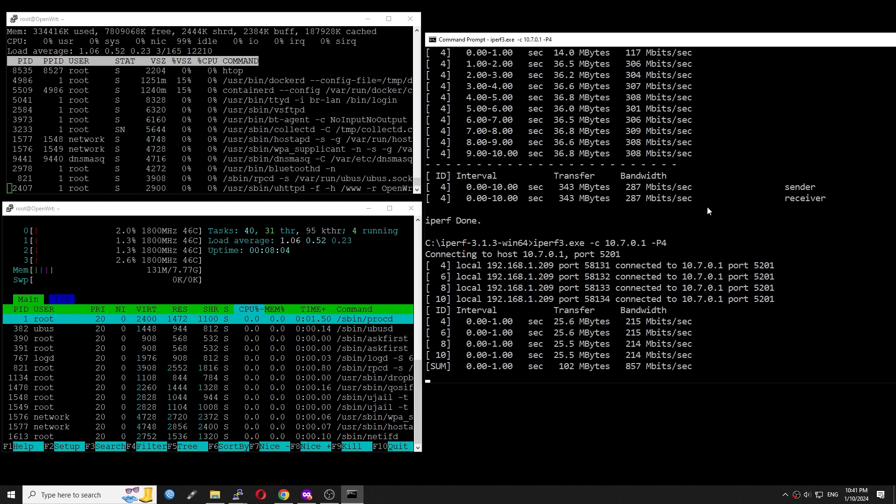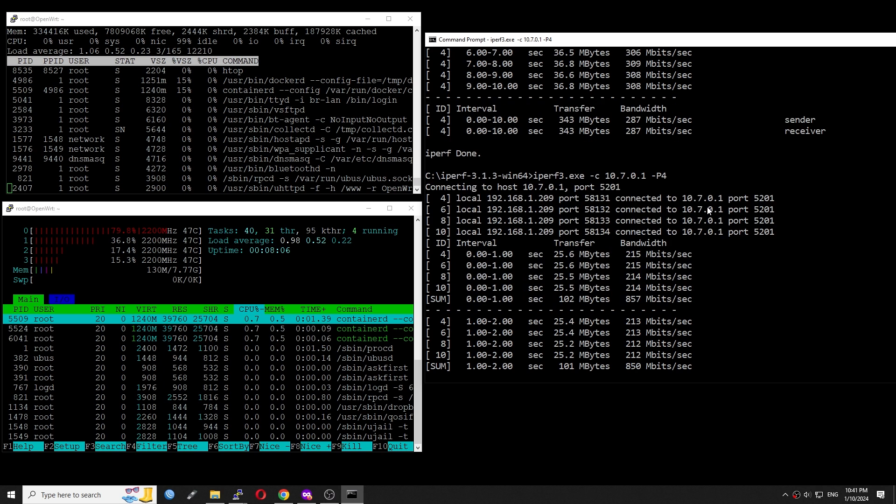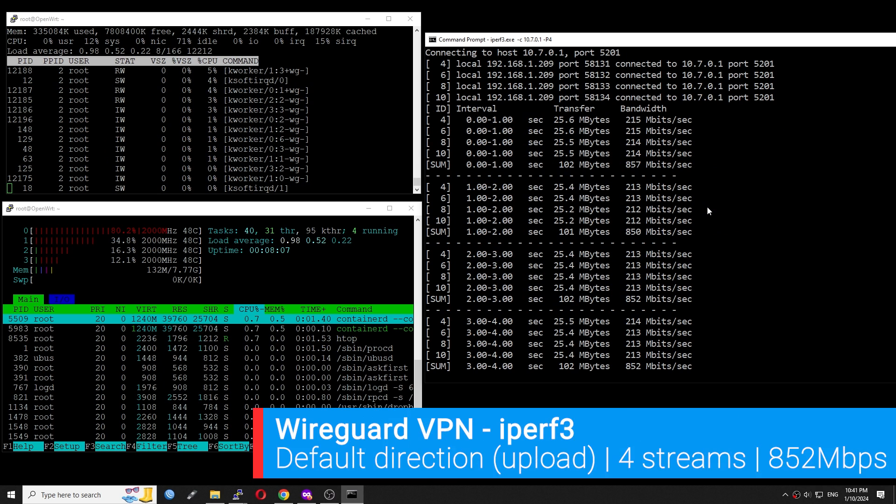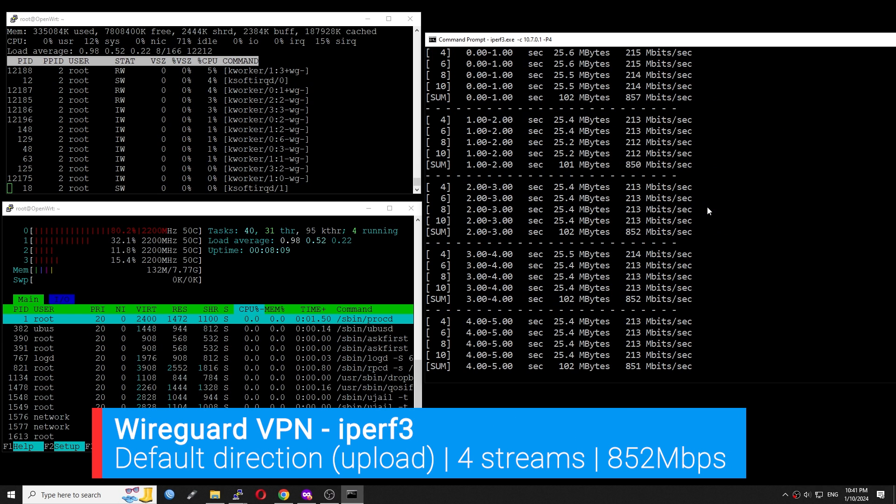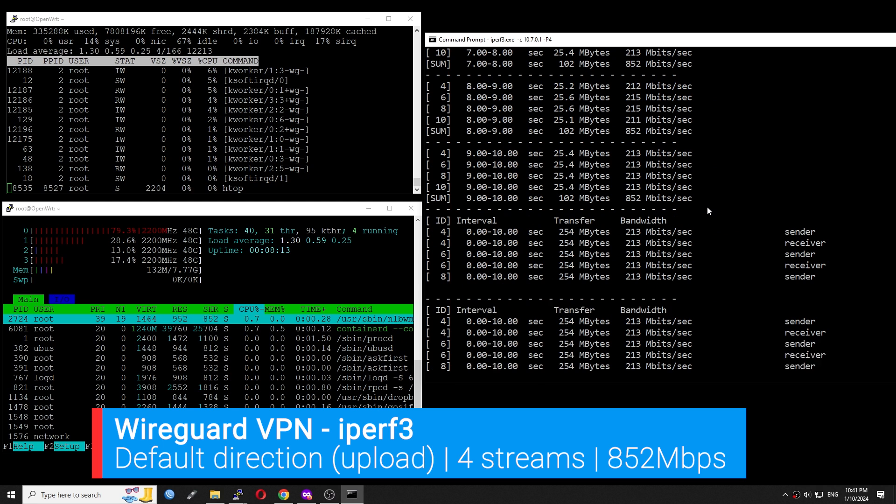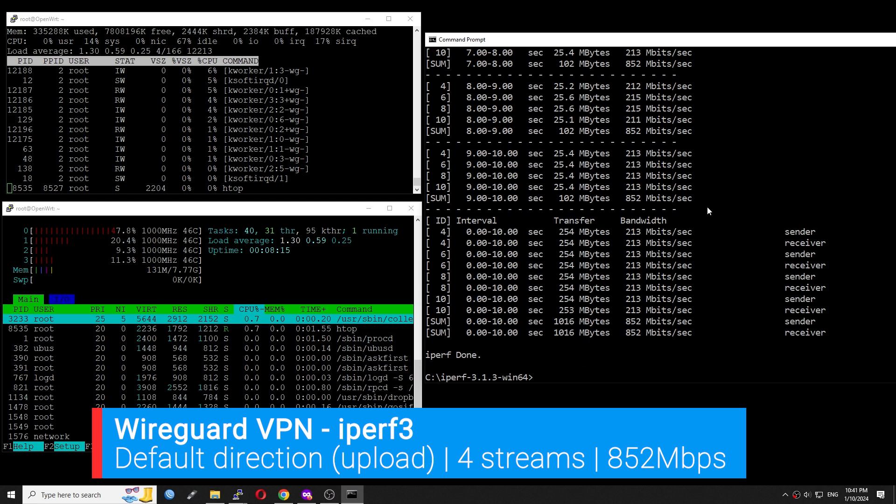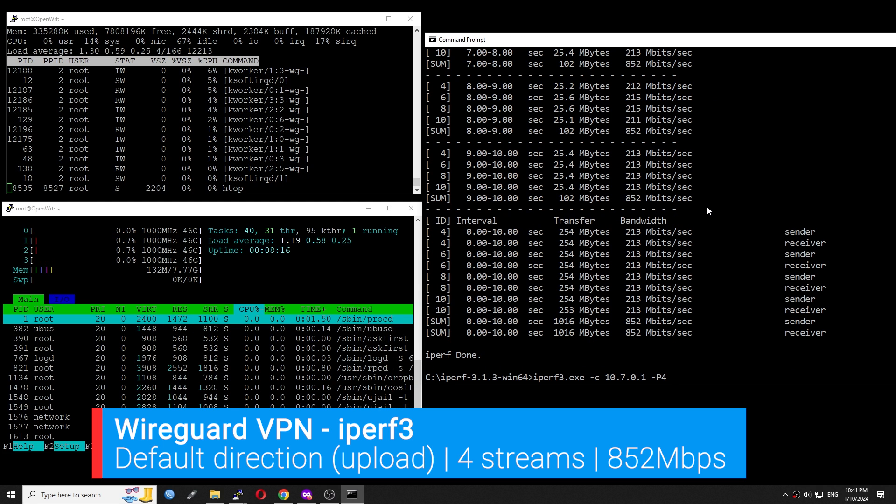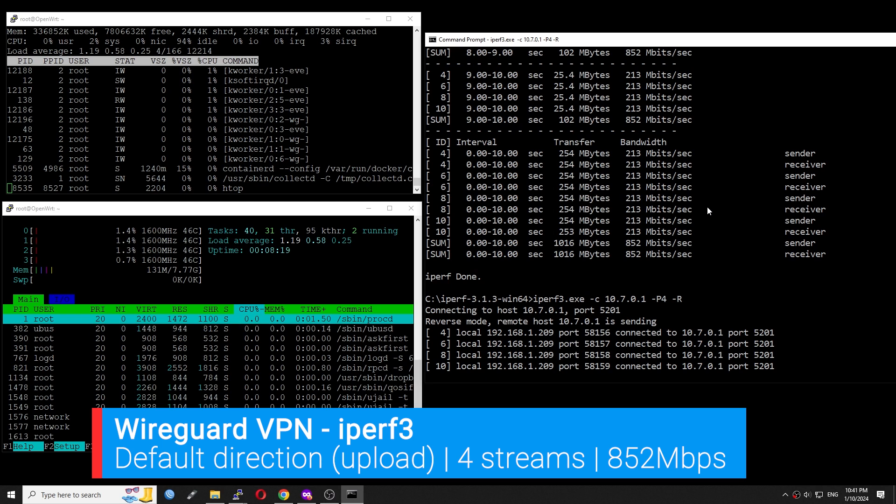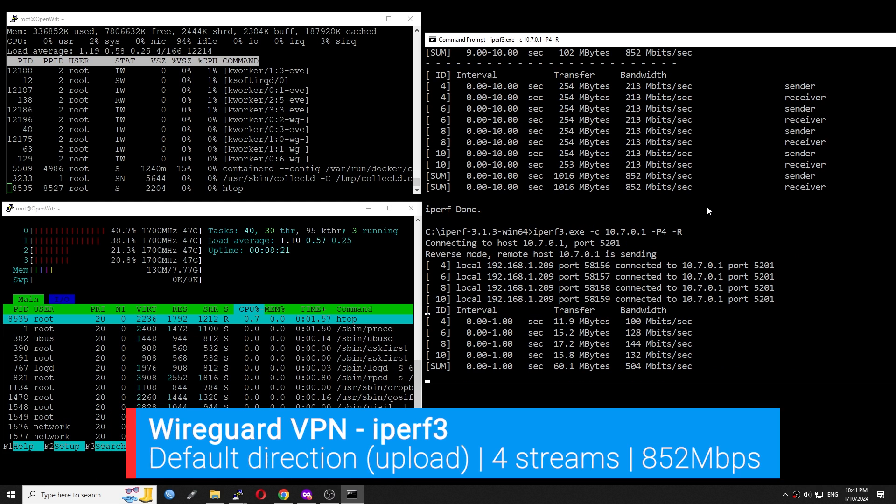The iPerf3 throughput is more or less the same with OpenSpeed test. With 4 streams running in normal direction or upload, the throughput is 852 Mbps.